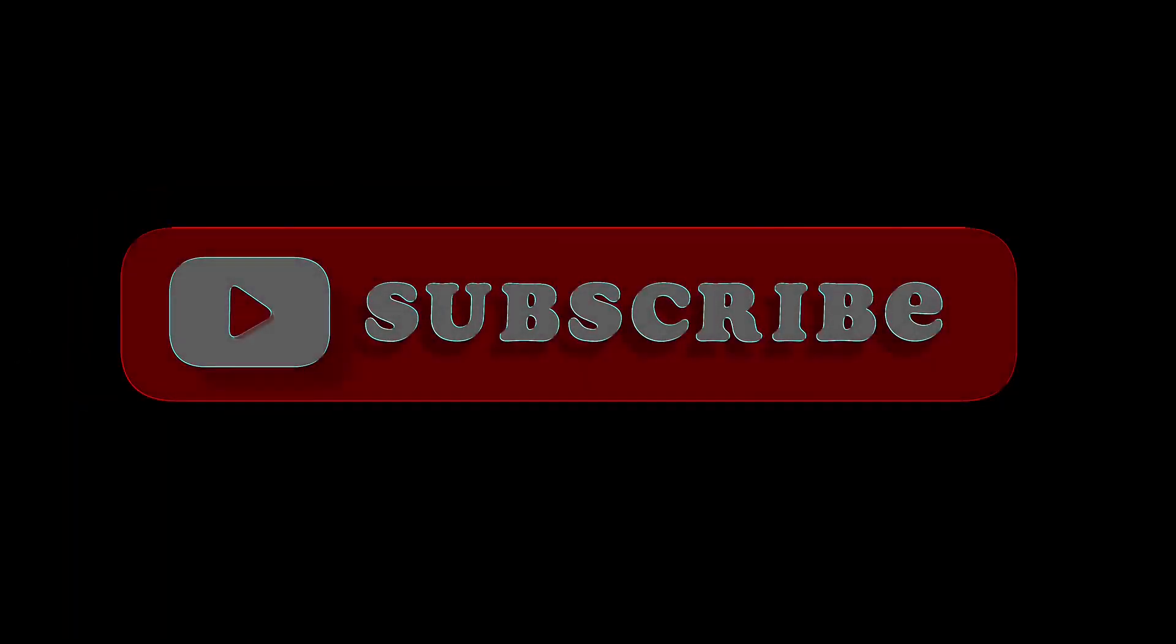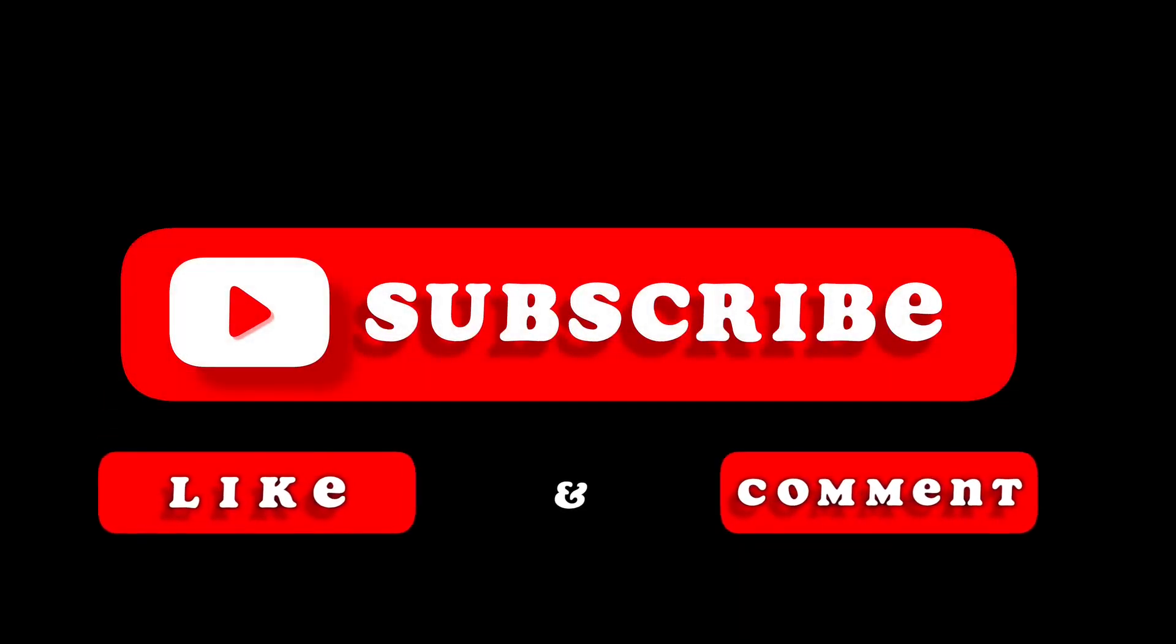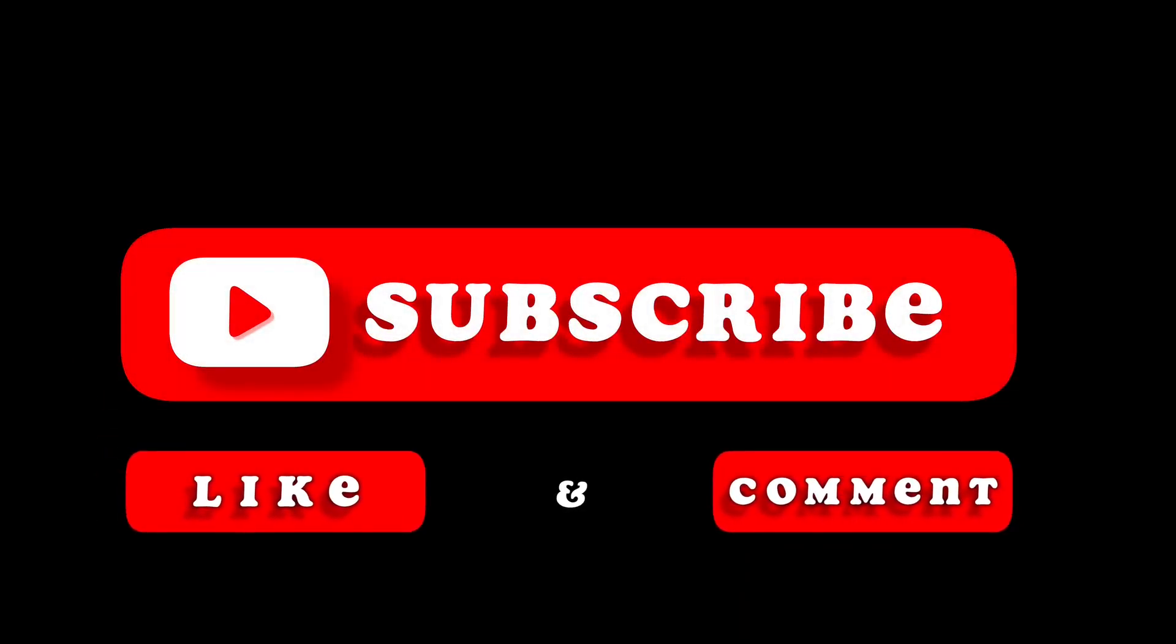I have some links below in the video description for Audacity itself and some other helpful information. As always, thank you for watching and I hope this was helpful for you.